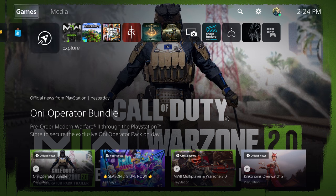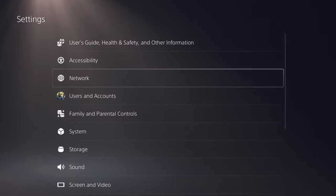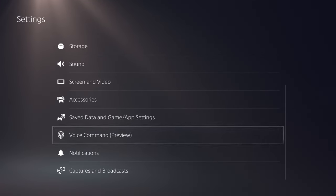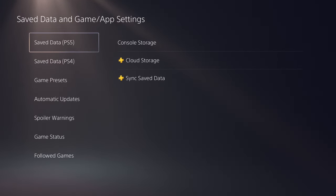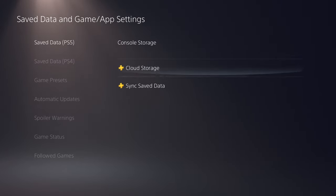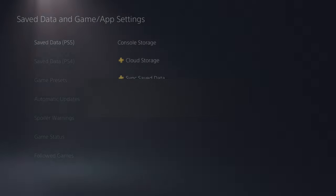What you want to do is go over to settings and hover all the way down to where it says saved data and game/app settings. In here you're going to see your save data for your PlayStation 5, and you want to go over and click into cloud storage.